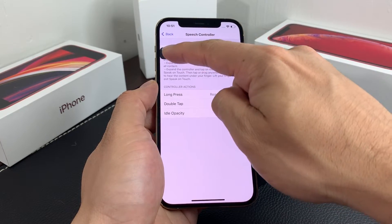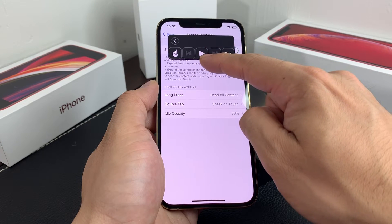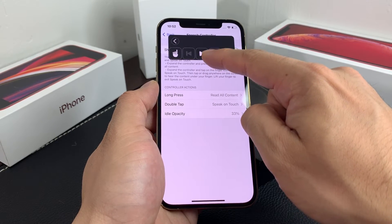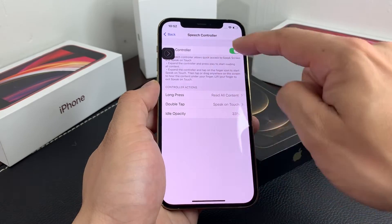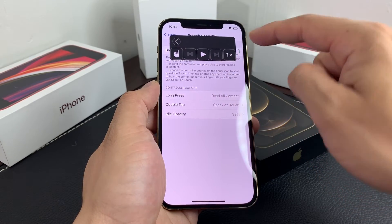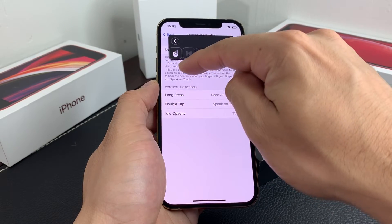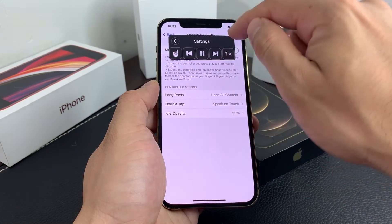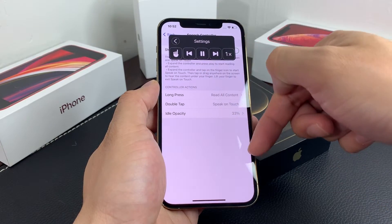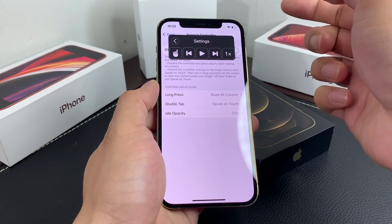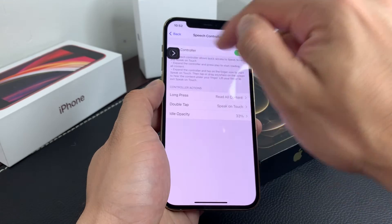You'll notice a little controller pop up with multiple options. The play button is to read. You're also able to control the speed at the pace that the content is spoken. You can select specific sections as well. With Show Controller on, as you can see, it is reading everything on the screen, and you can also pause it, fast-forward, rewind, or click a specific section.